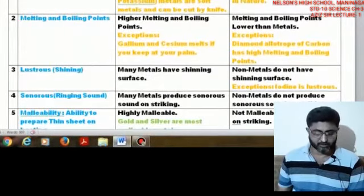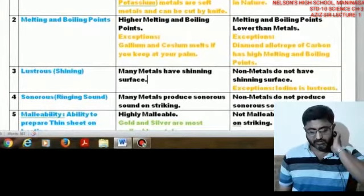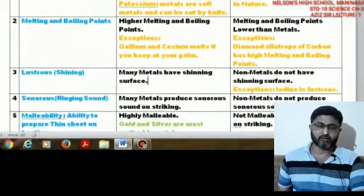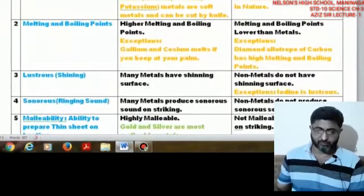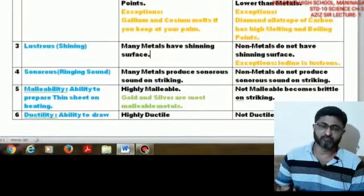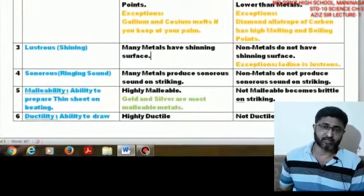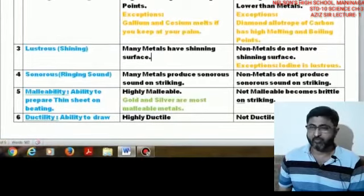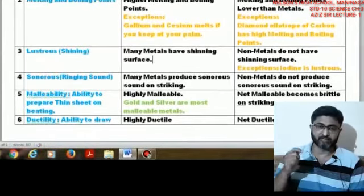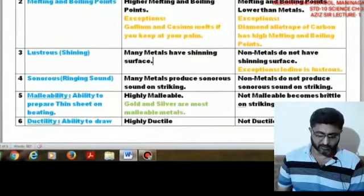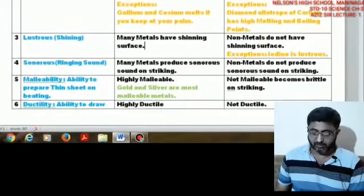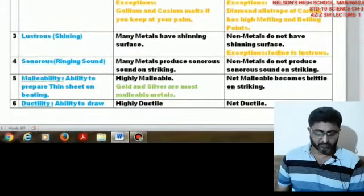The next property is sonorous — the sound produced by metals. Metals produce a ringing sound when struck, which is called a sonorous sound. For example, if you drop a steel glass by mistake, a ringing sound fills the room. The bell in your school is another example of a ringing sound made by metal. Nonmetals do not produce any sound by striking.